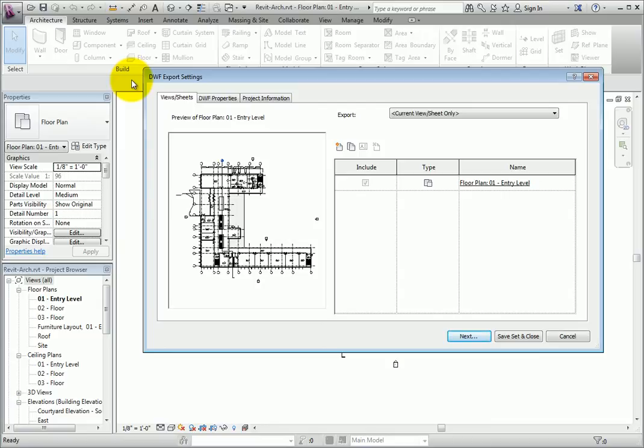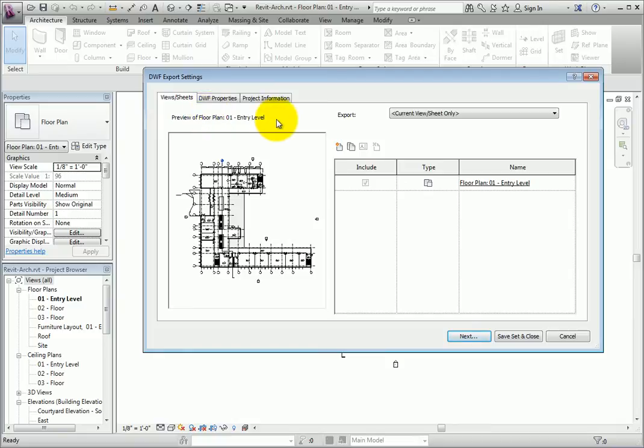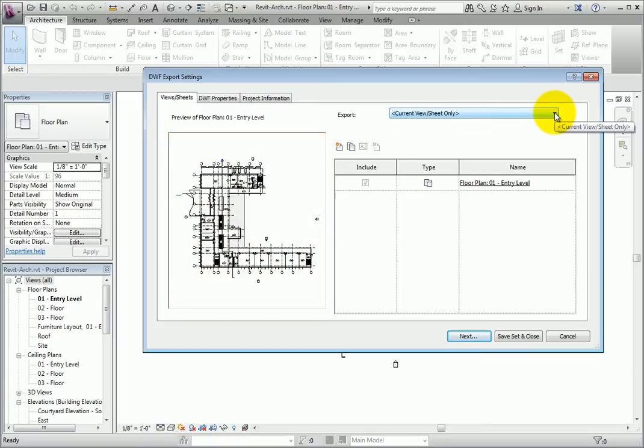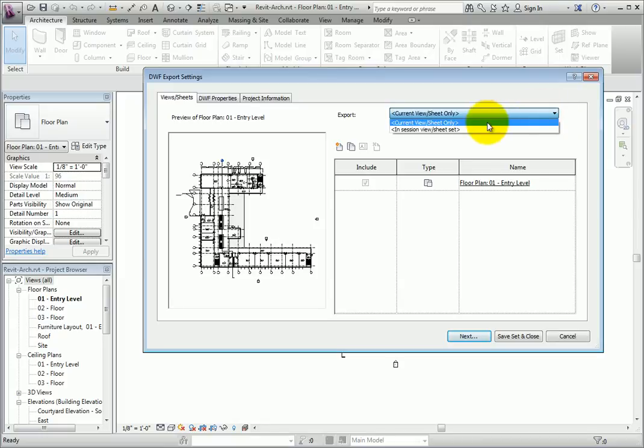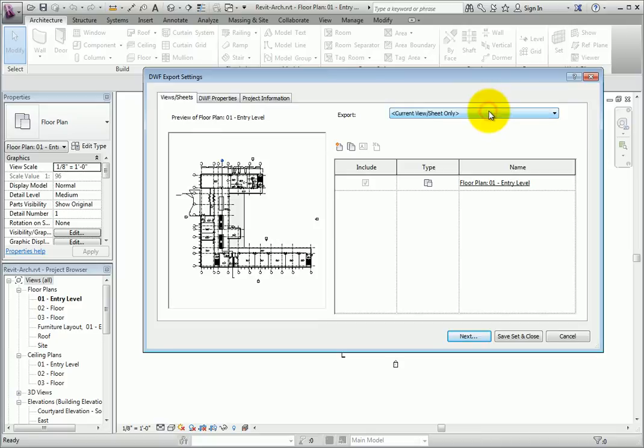In Revit 2013, begin by reviewing the tabs. The Views, Sheets tab allows you to select what views and sheets to include in the export. A preview of the current view or sheet is shown. In the upper right corner of the dialog, the current option is set to current view or sheet only. When this option is selected, the current view or sheet will be the only item exported.